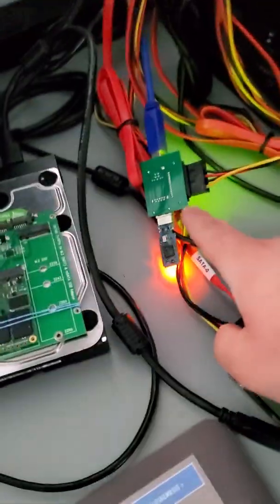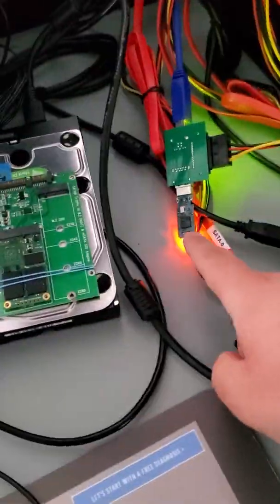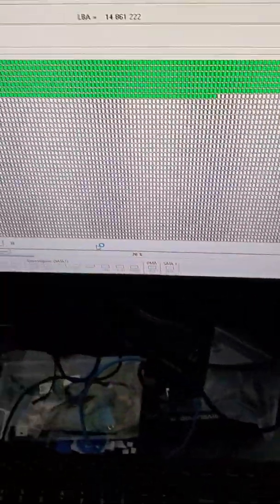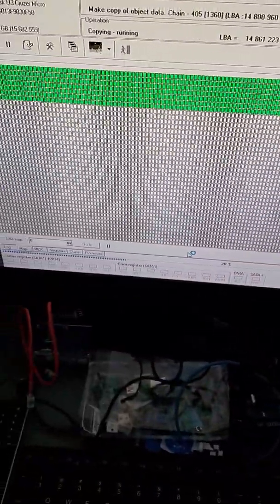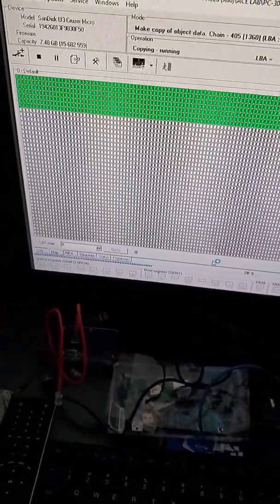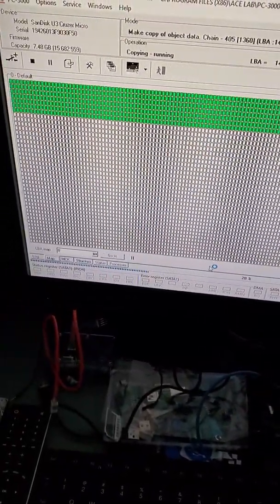So this recovery should be good. Should have a successful recovery and the customer should be happy.